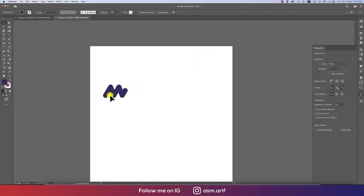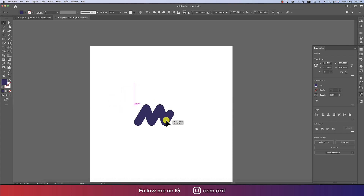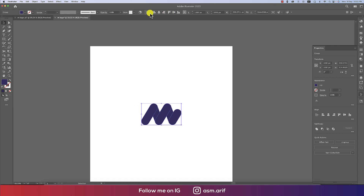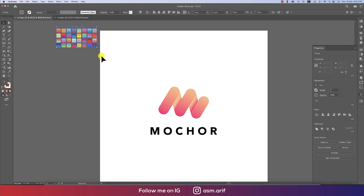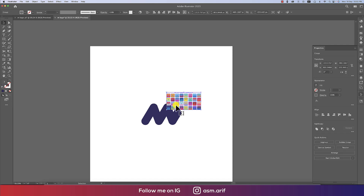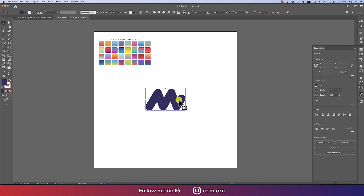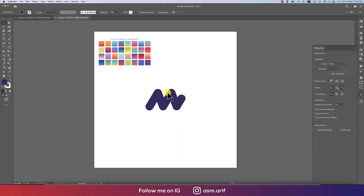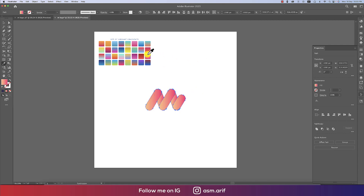Now it's time to provide color. Press Ctrl or Command G to group. Make it a bit bigger and align it to the middle of the artboard. I'll use the color swatches — I'll provide the color swatch file in the video description so you can download it. Now select all the shapes and apply a gradient from the color panel.